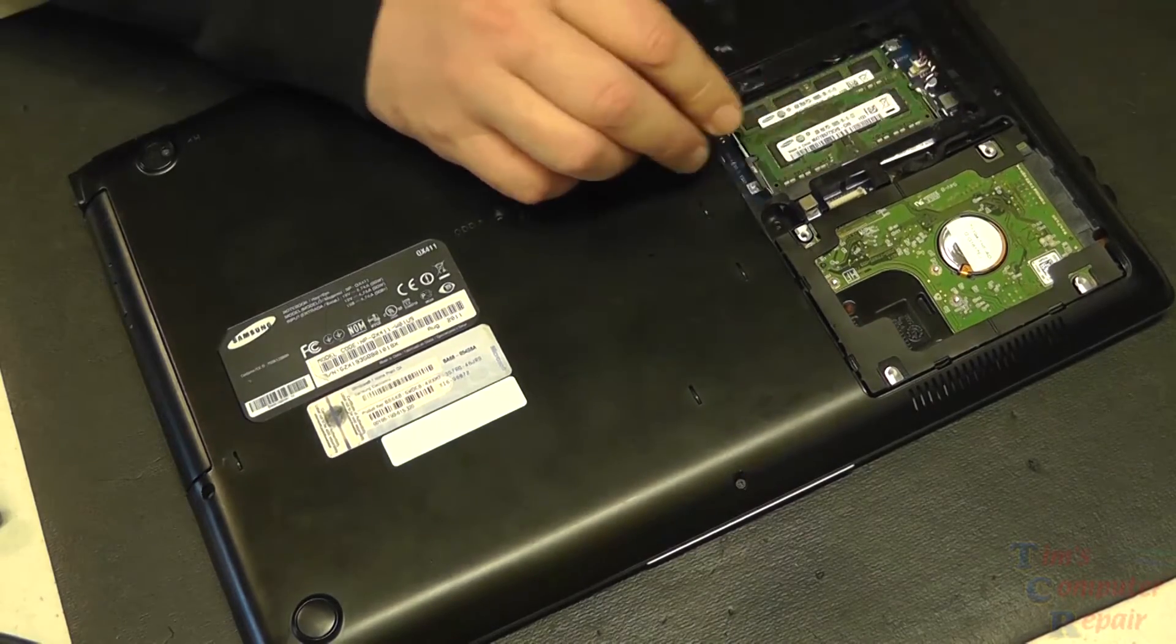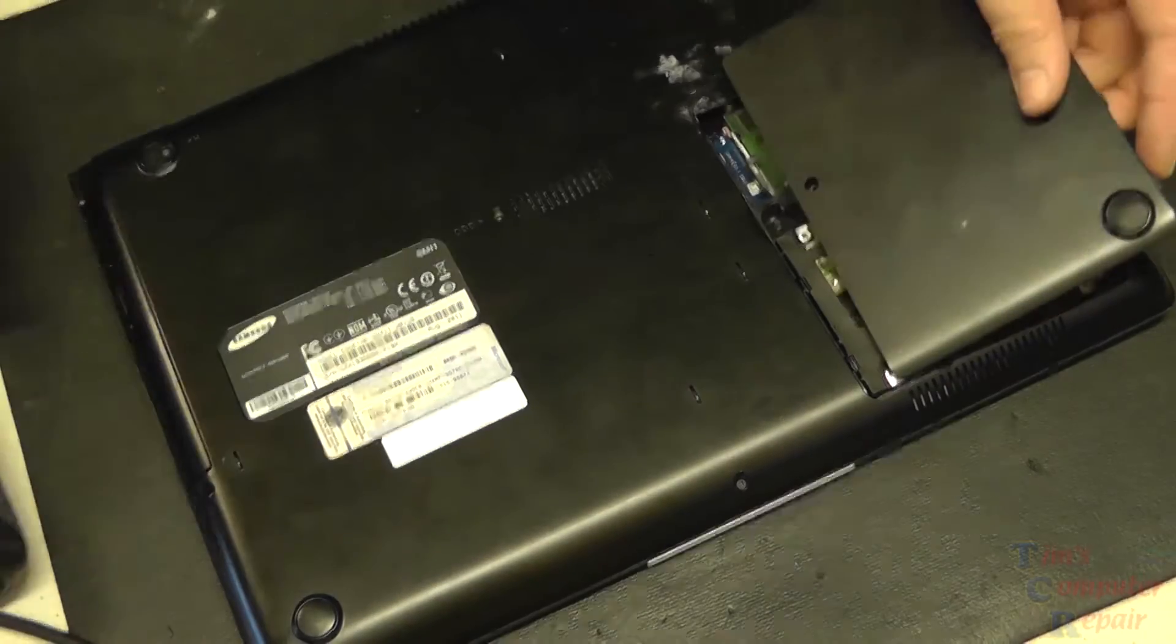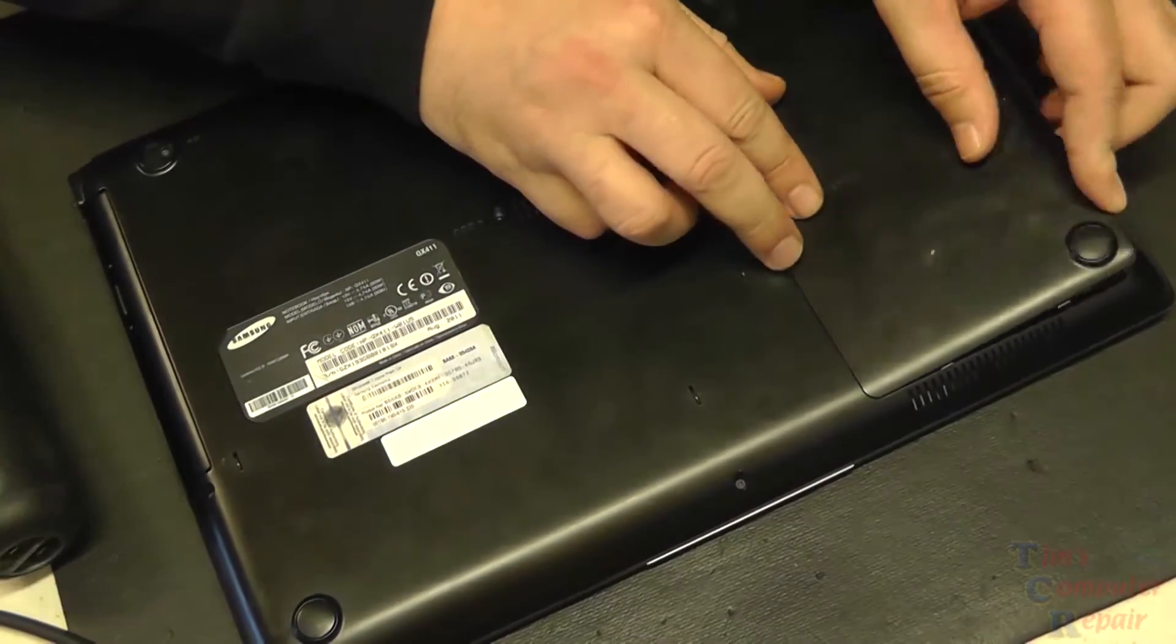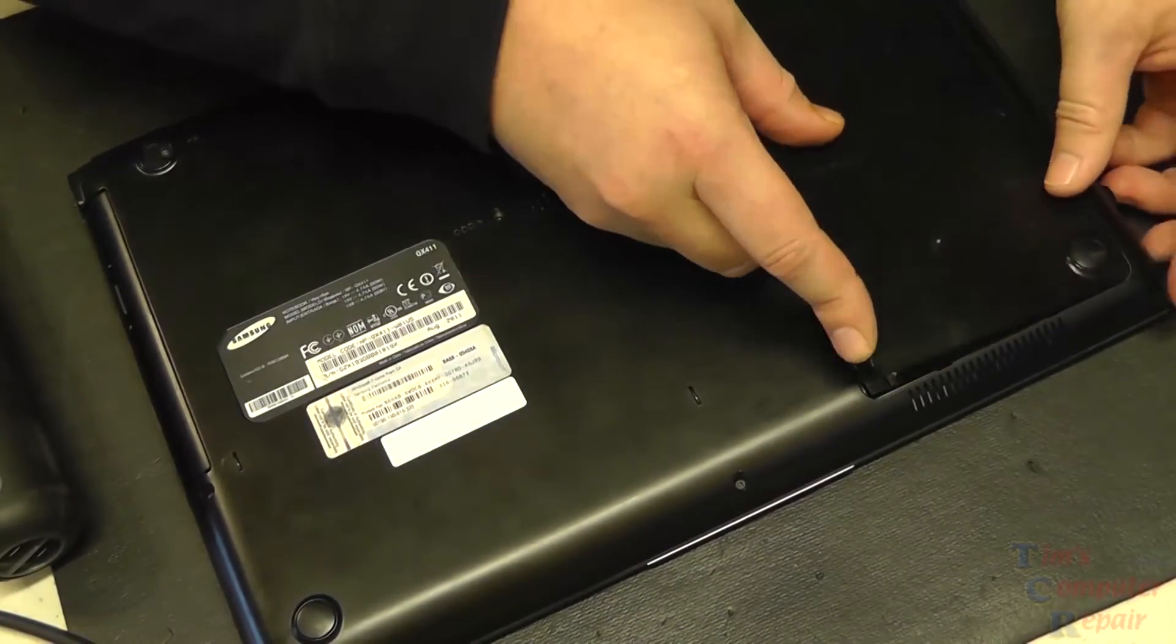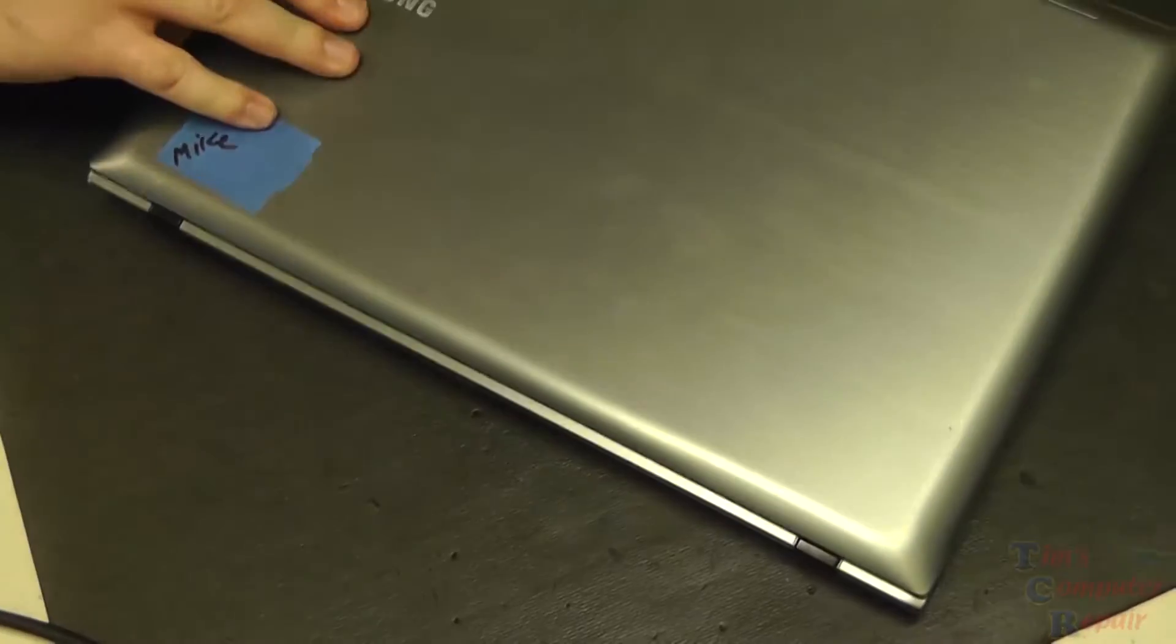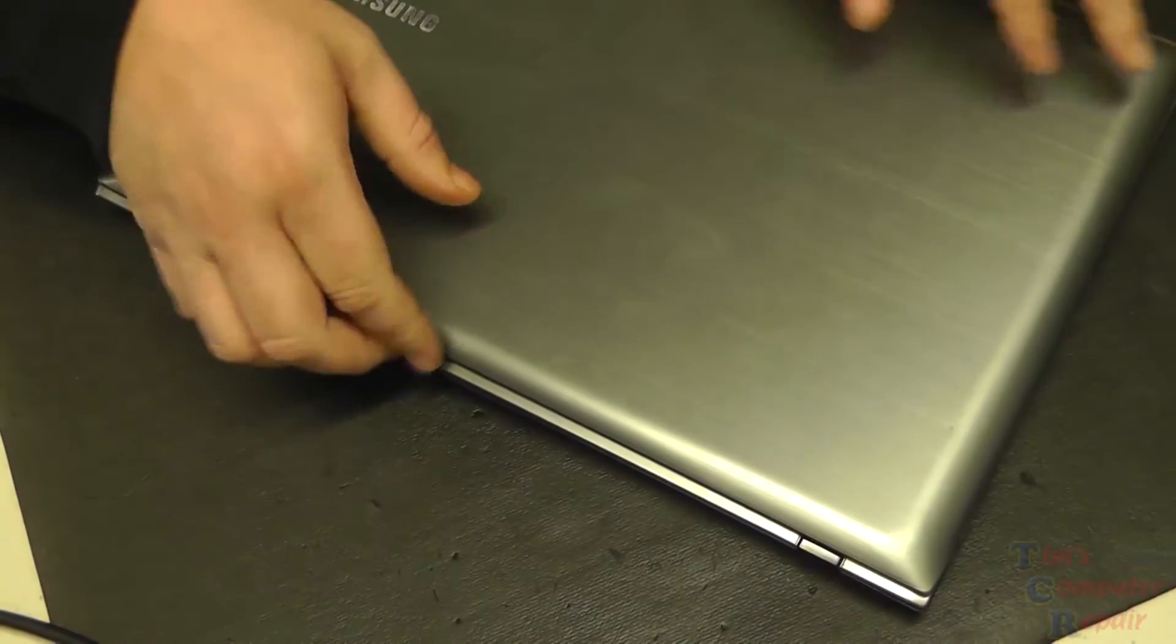There's one, there's two, our back cover. Now we can flip over, open it up.